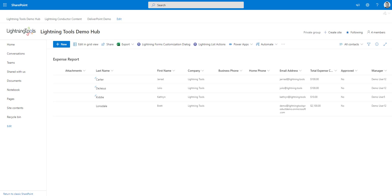Hello and welcome to the video on Lightning List Actions. Lightning List Actions is a brand new product that allows you to perform a series of actions behind a button against multiple selected items inside a SharePoint list or even a Microsoft list.